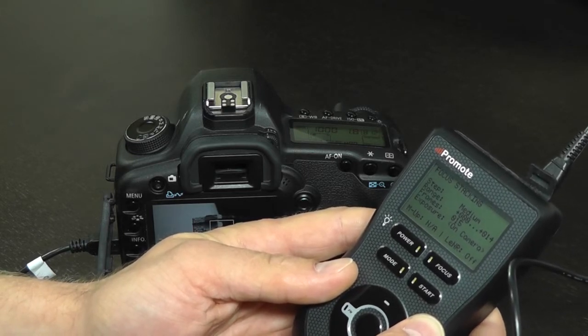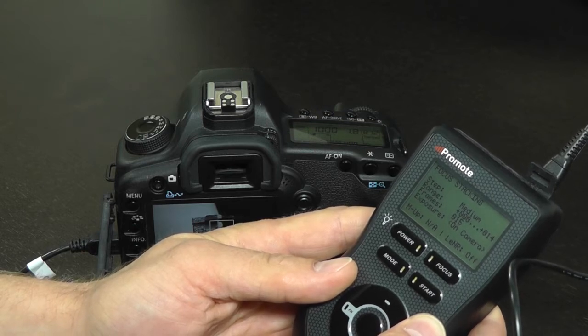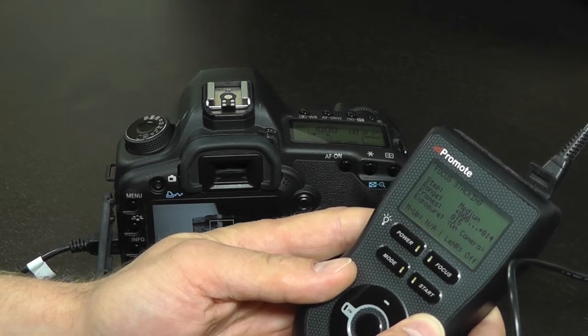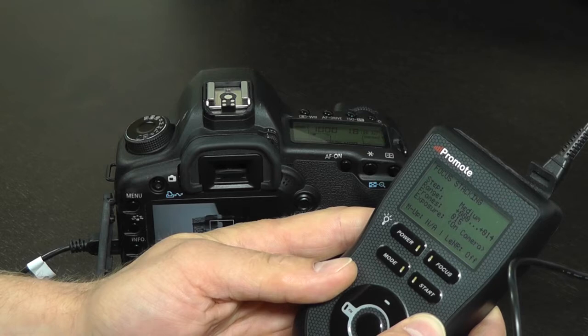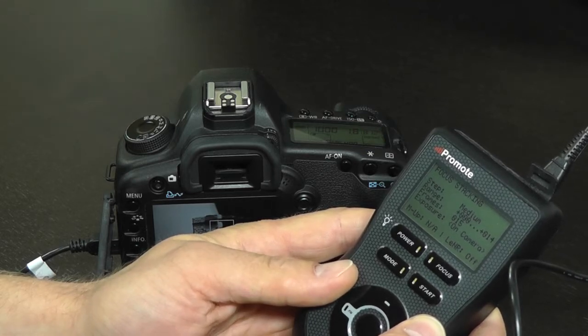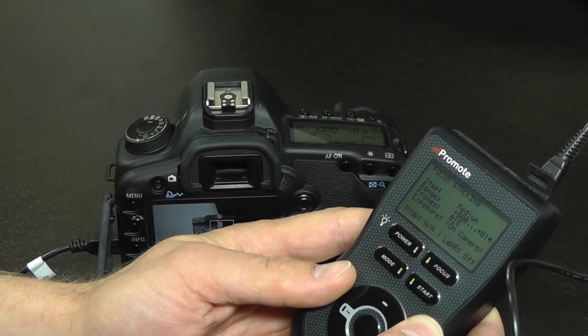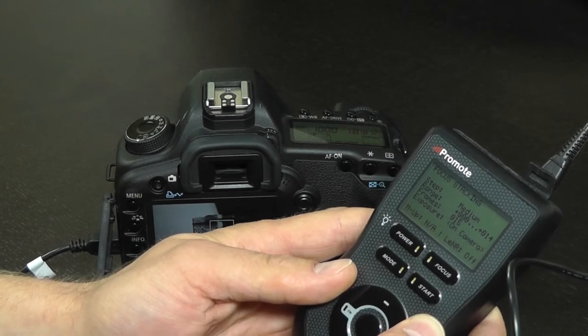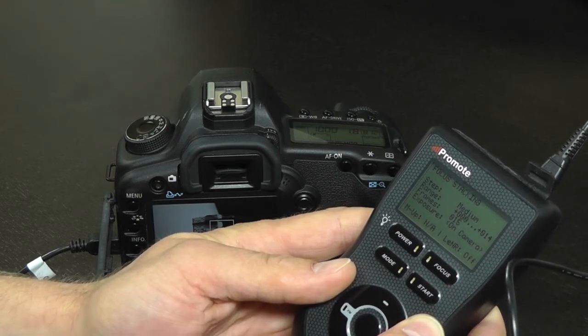Instead of taking only one picture at each focus location, your camera will take many pictures per location. Then each image is merged into a high dynamic range image and those HDR images in turn are processed in a focus stacking application to create a focus stacked HDR image.